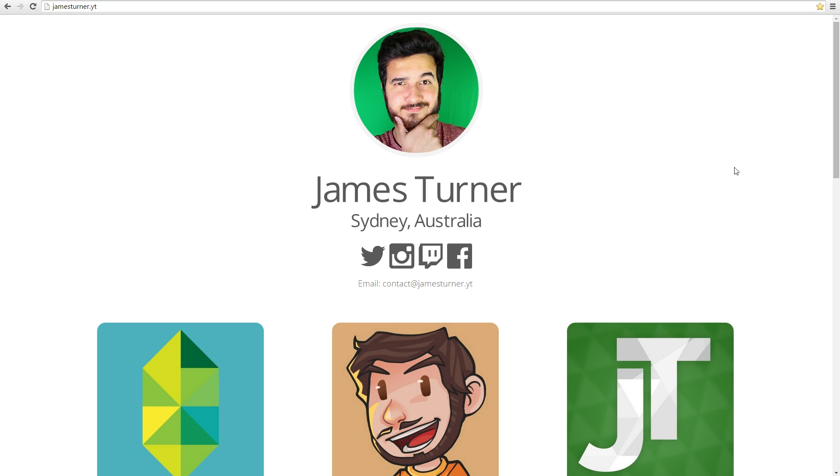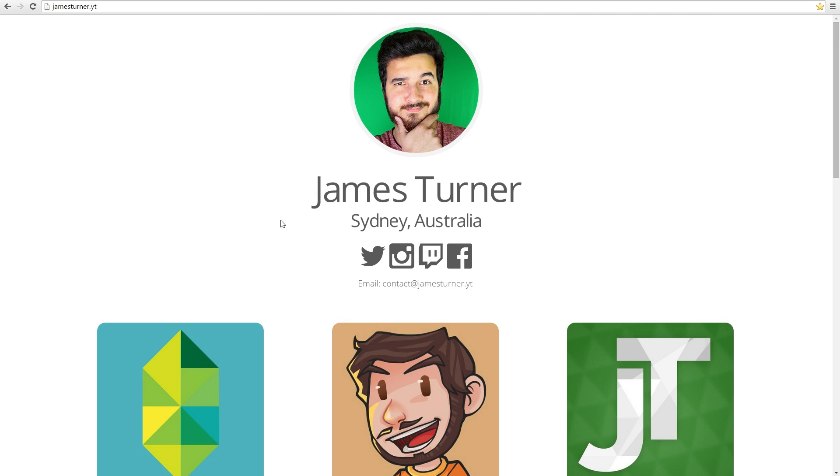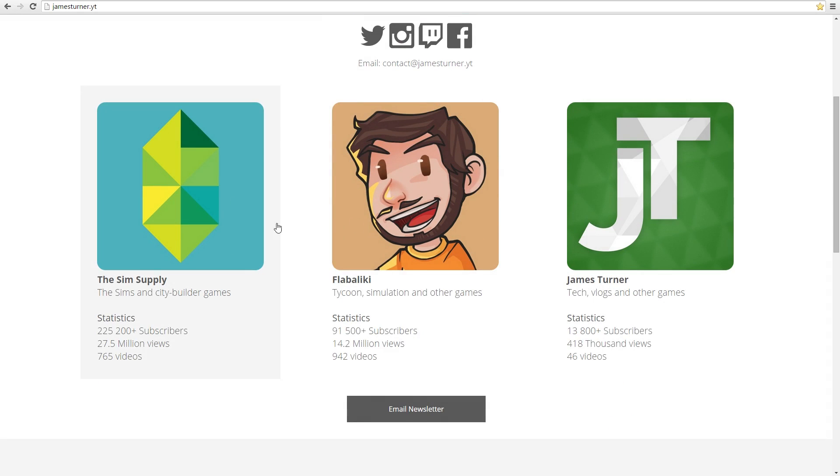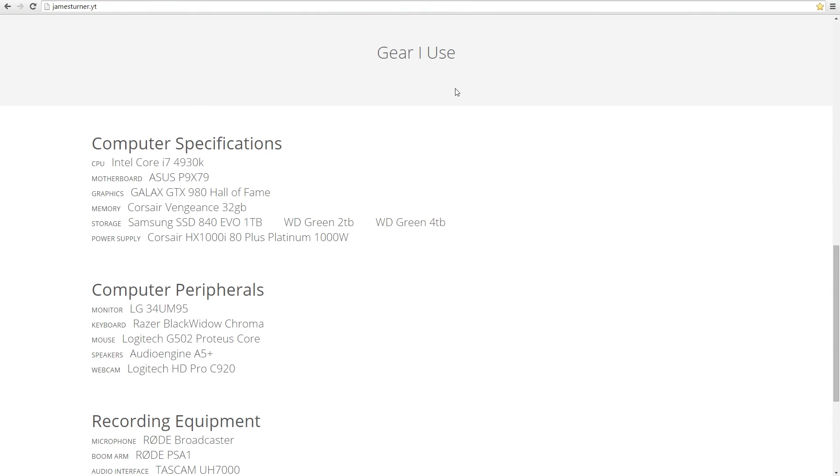This is my website if you've never been there before. It's a pretty shiny website if I do say so myself. It's really handy—it links to all my social media pages, my email if you want to contact me, all three of my channels, and gives you a few stats.